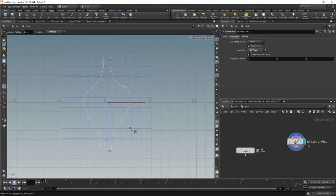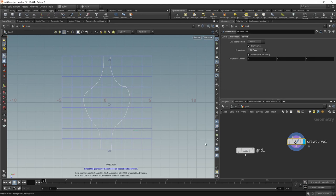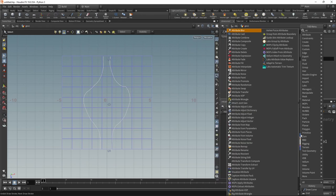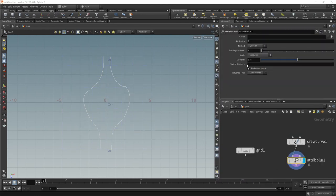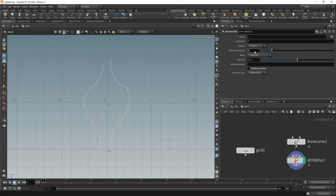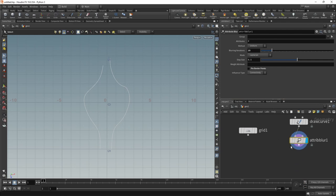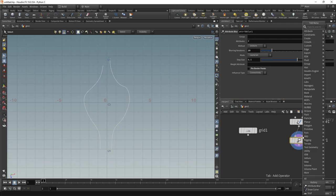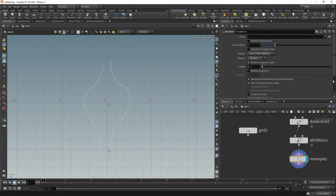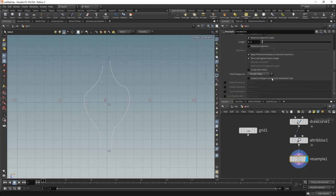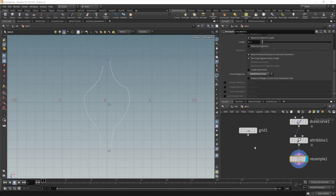Let's start off easy, maybe something like this. And now you can clearly see why I chose computer graphics over a career as an illustrator. Let's smooth those curves out a bit by using an attribute blur node, which we'll set up to not pin the border points here, and increasing our blurring iterations quite substantially to maybe 15.